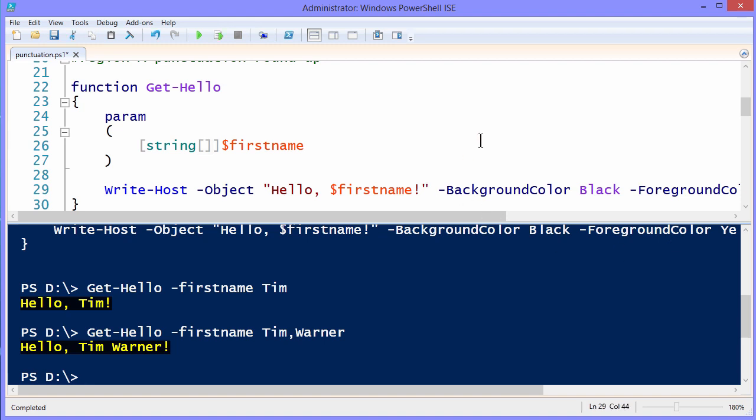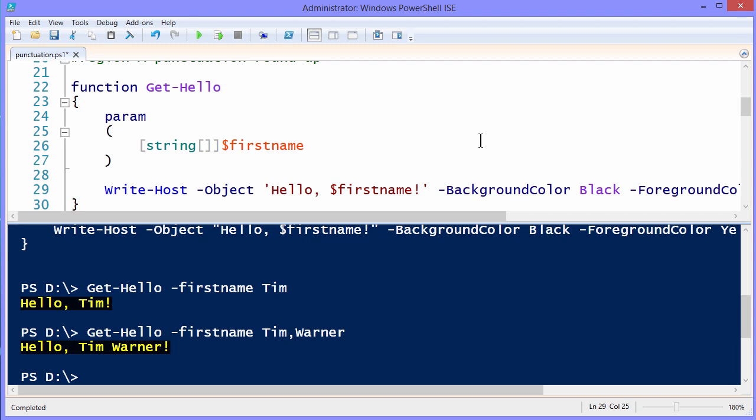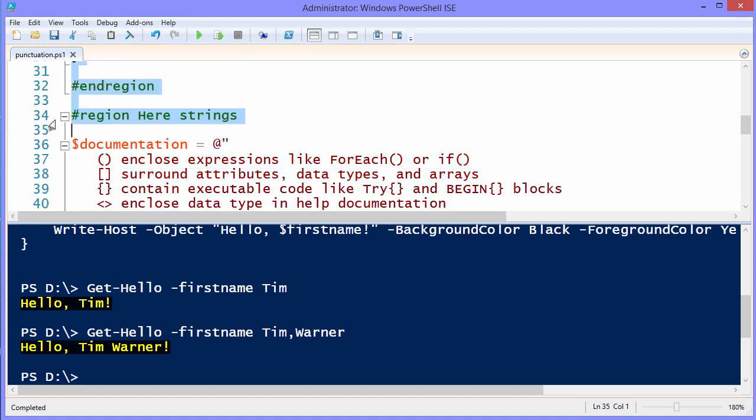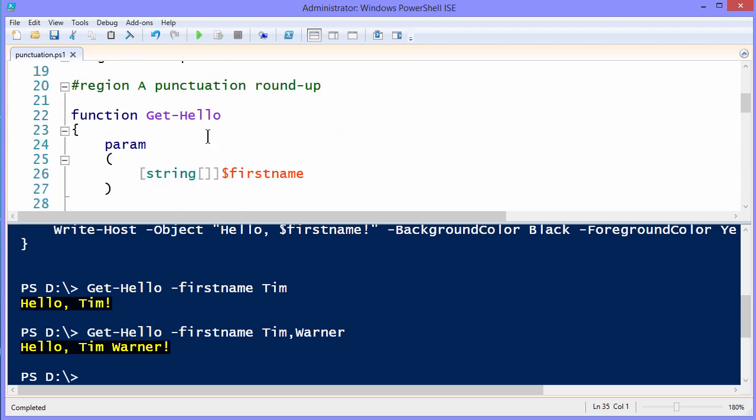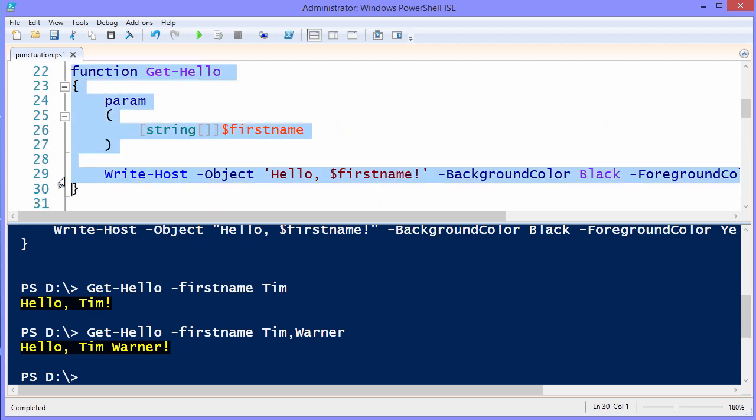Now, watch what happens if I change those double quotes that surround that variable call to single quotes. Well, you notice that the color coding that the ISE gives changed, it made it all black. So I hope you're thinking to yourself, well, what does all black mean? You're about to find out.